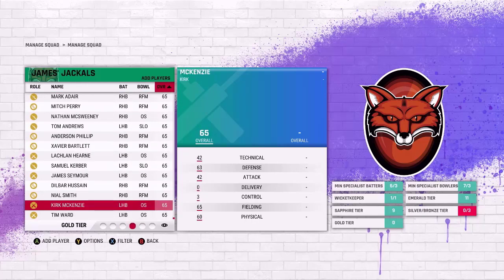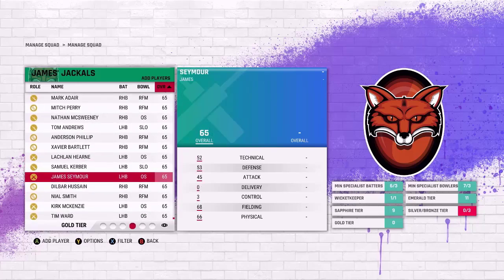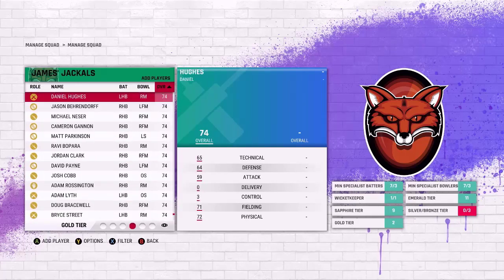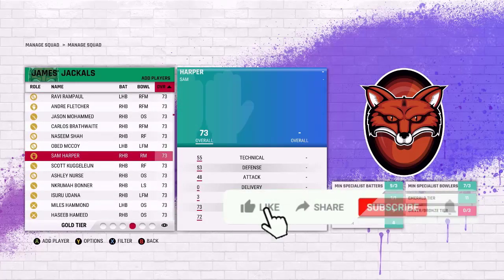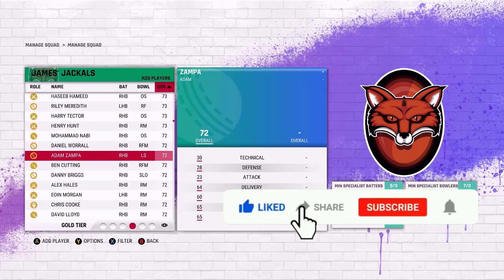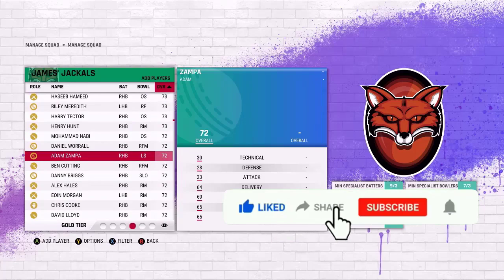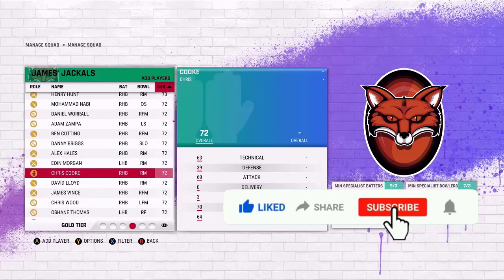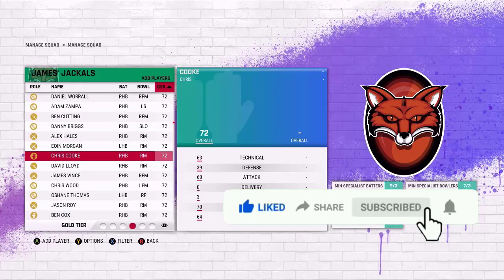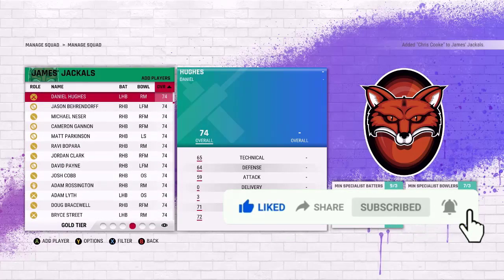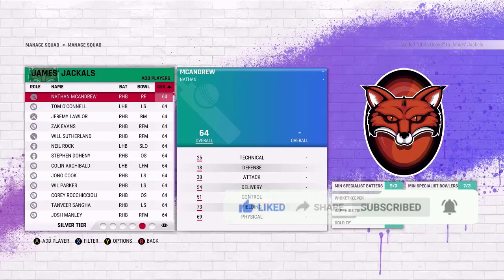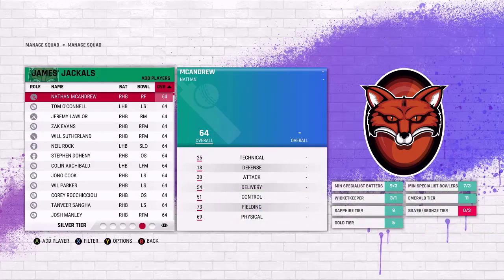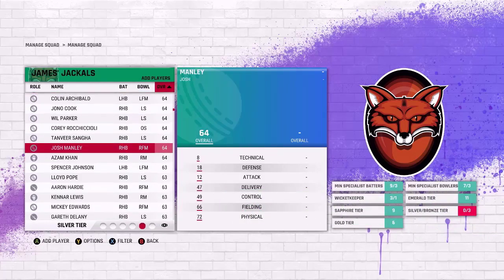Let's look through the Golds. There's a lot of them, that's for sure. James Seymour, Bazley, Finn Allen, Colin Ingram, Sam Harper, Adam Zampa is a Gold - not sure about that. Chris Cooke, definitely bringing him in. That's enough Gold for now, we can always add more later.